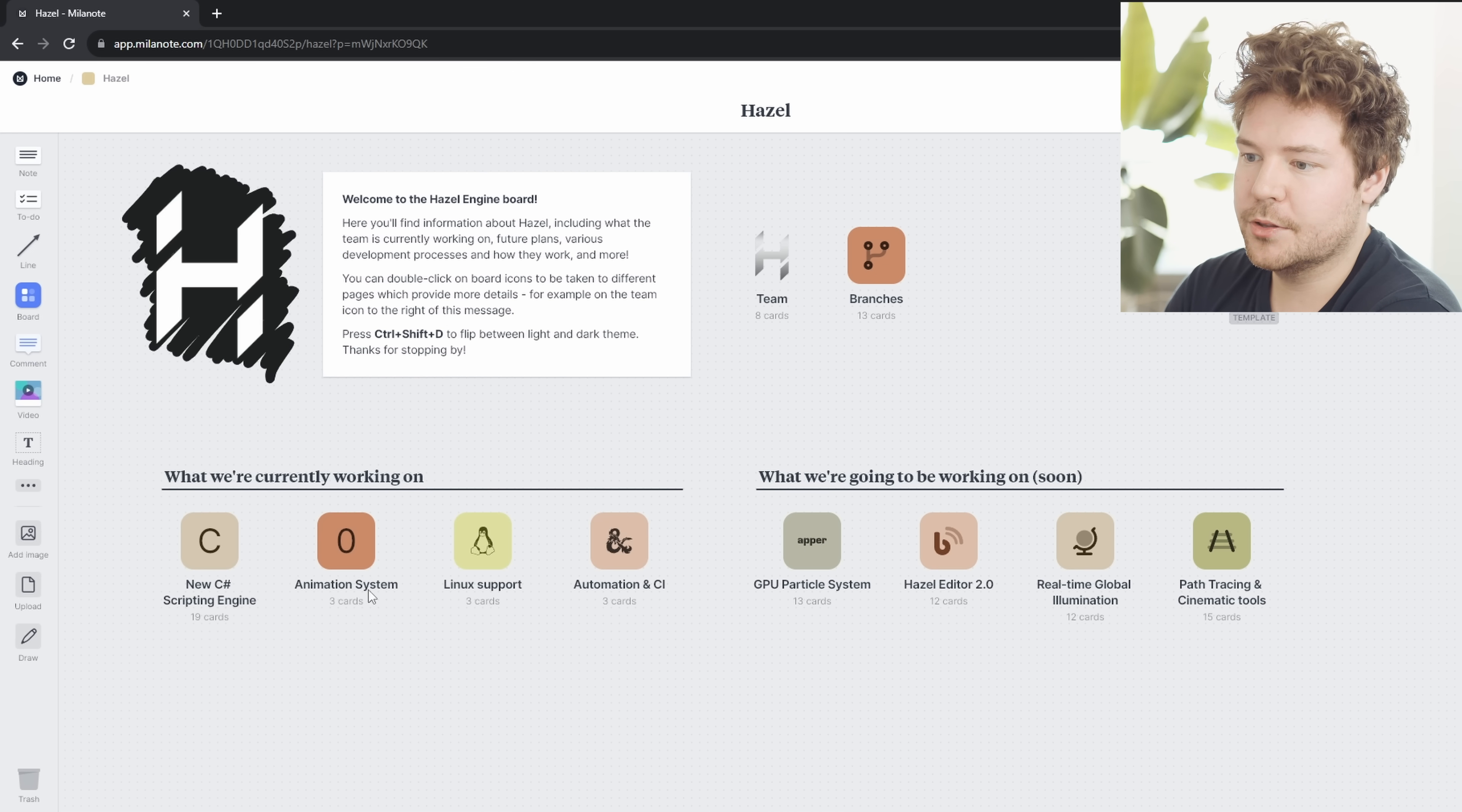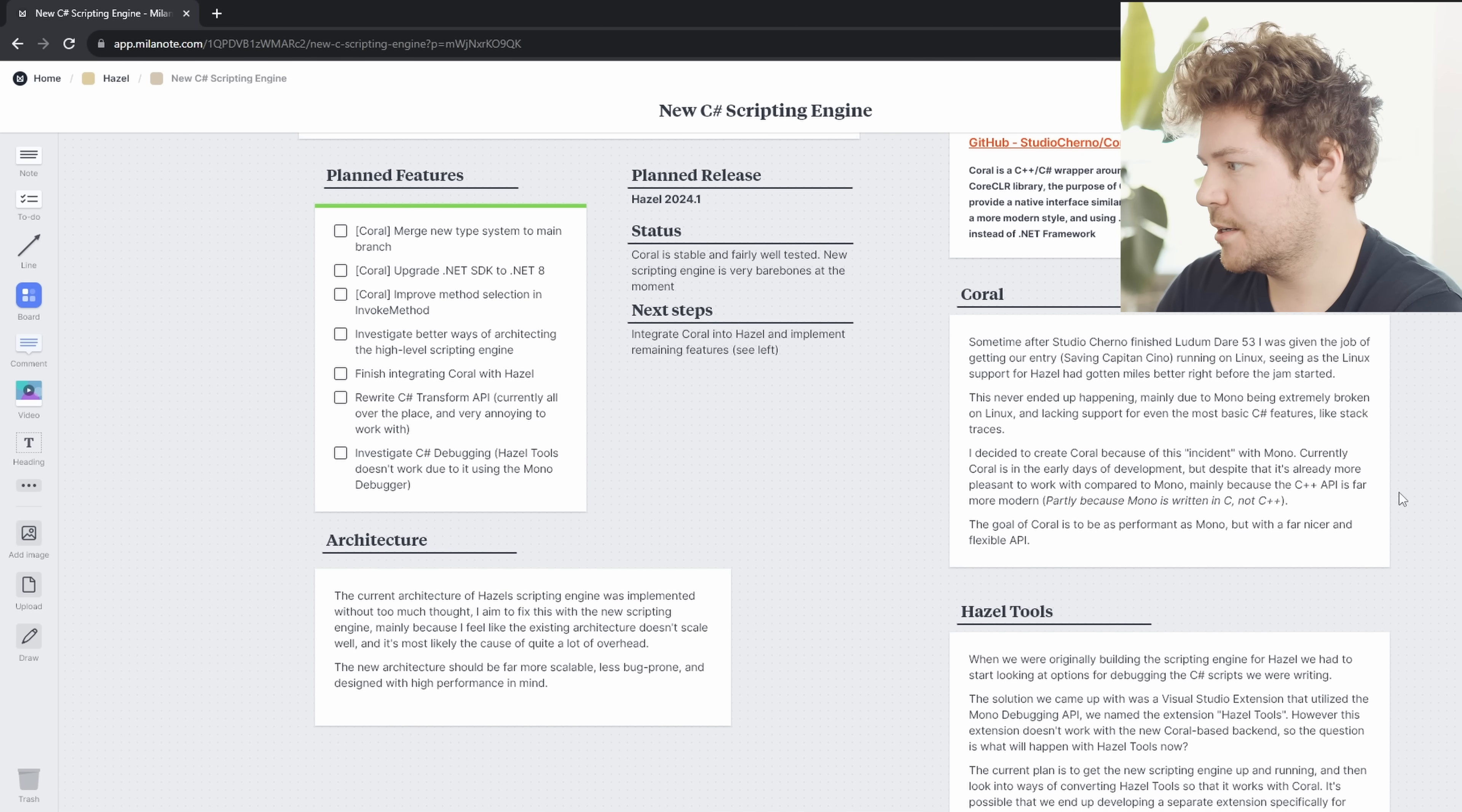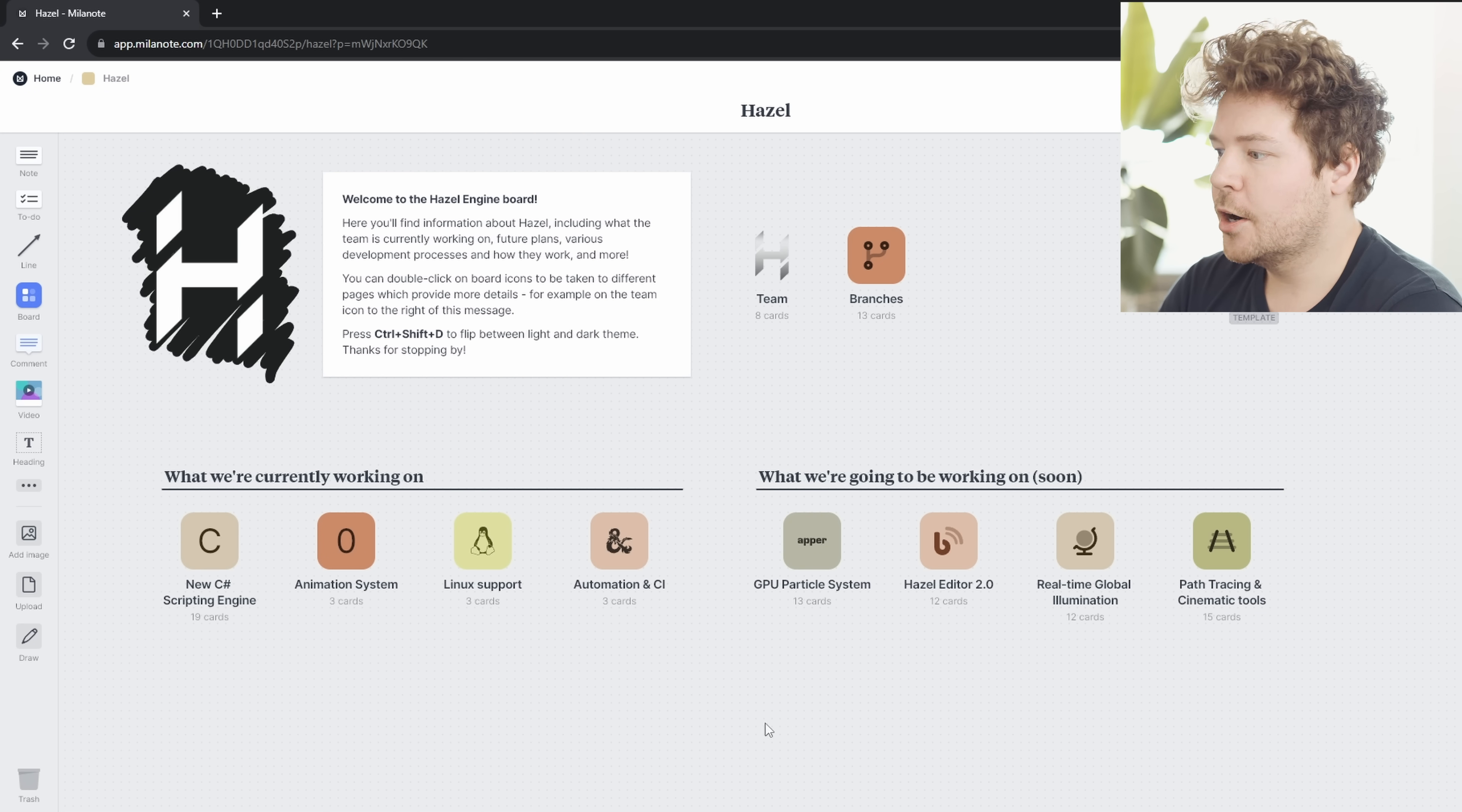There's also this section here with what we're currently working on. So if we take a look at this new C sharp scripting engine, we've got the owner of each feature. And then Peter's gone through this and just filled in some information about what Hazel's new C sharp scripting engine is. And one thing that I really like about the way that Peter's decided to do this is he kind of wrote this as a story, which I didn't ask him to do that. And I think that's great because I feel like that's just really cool to have a little bit of history and story as to how this feature came about.